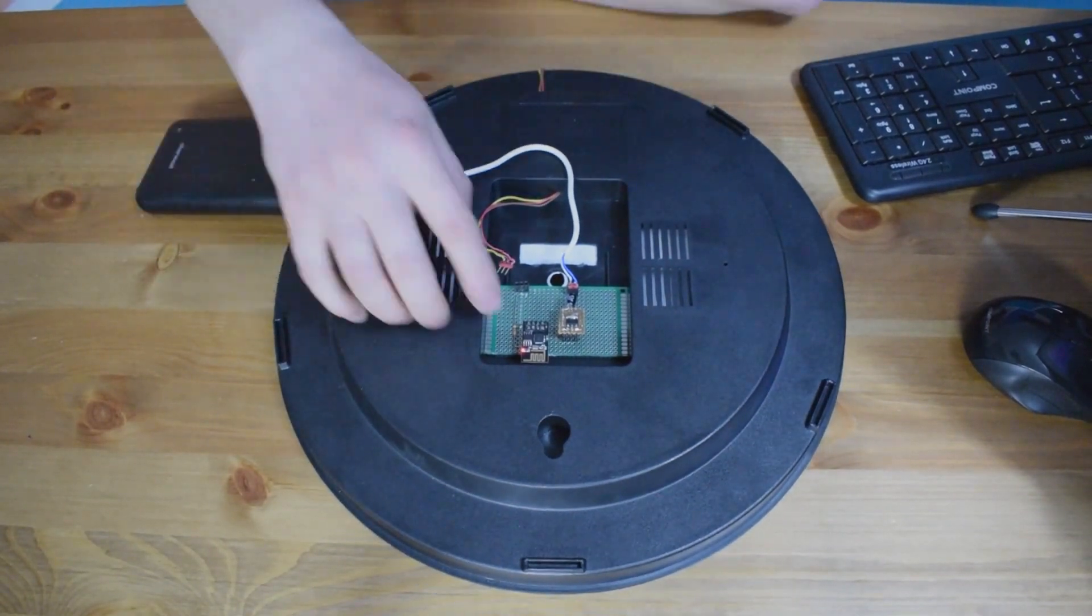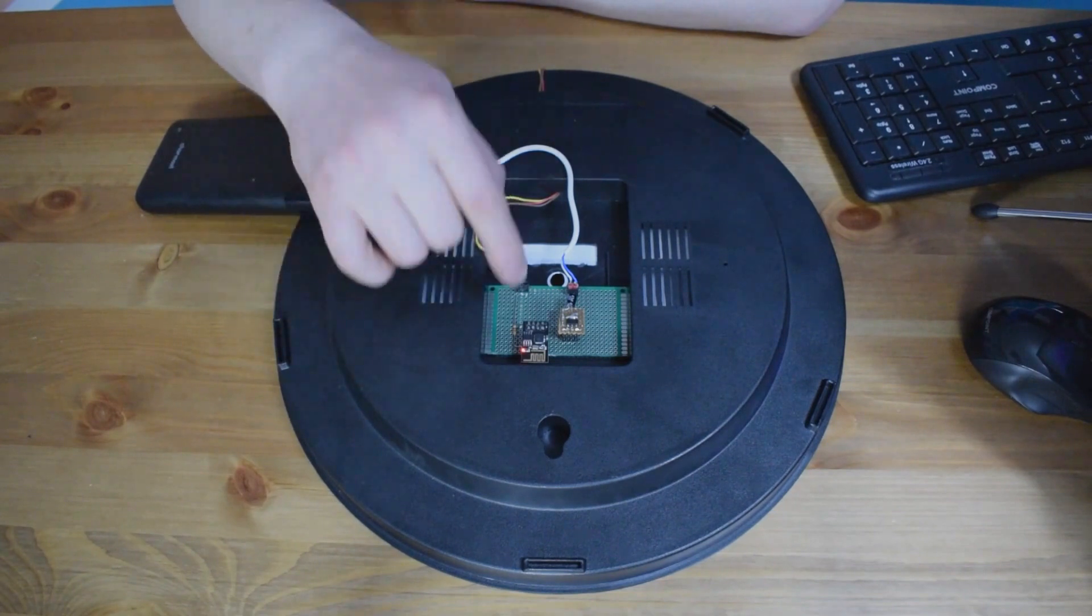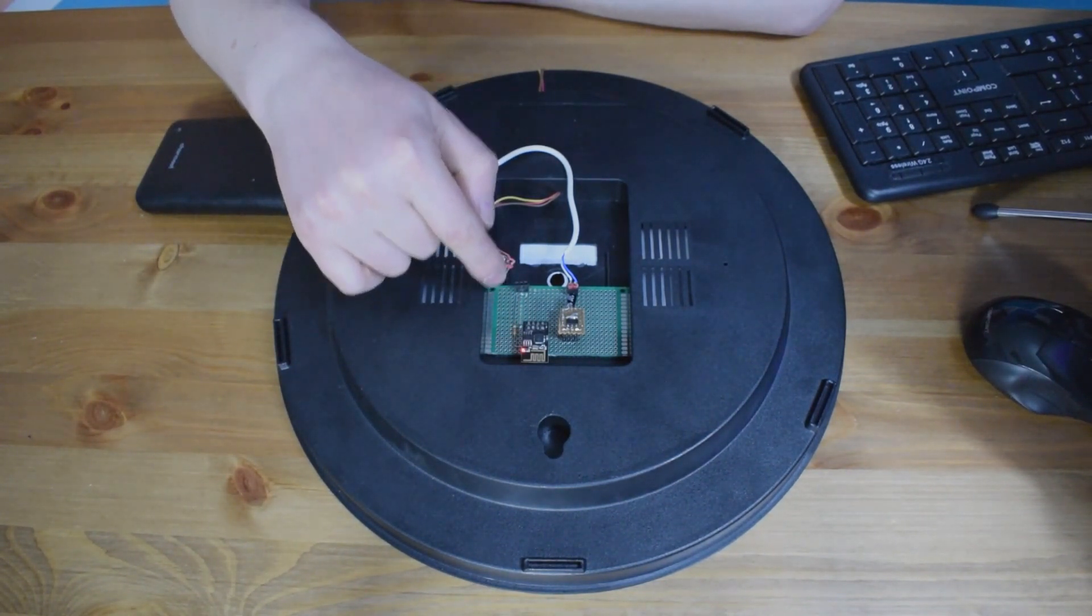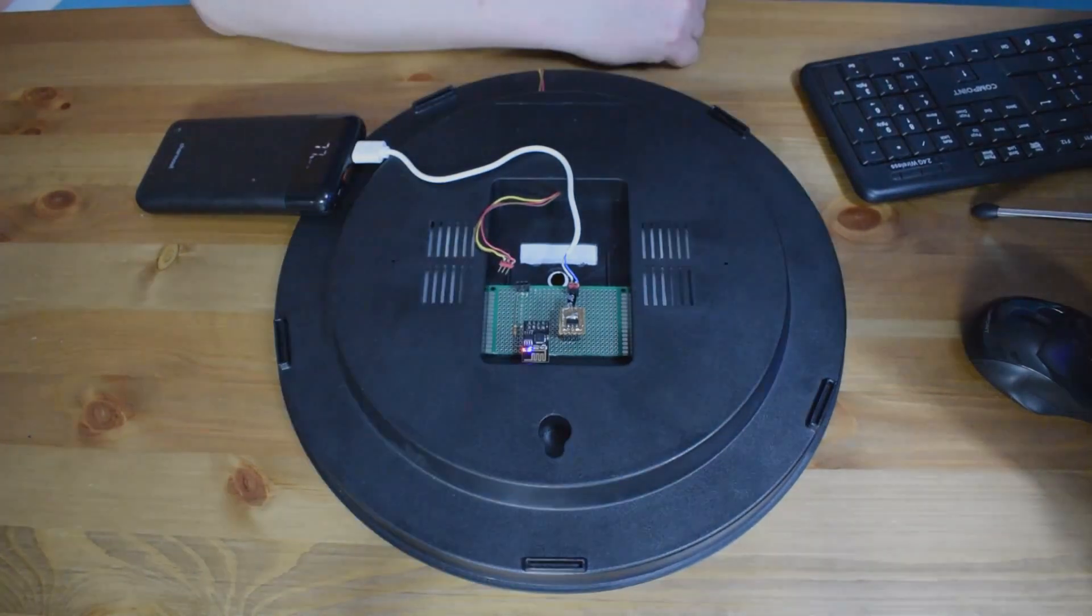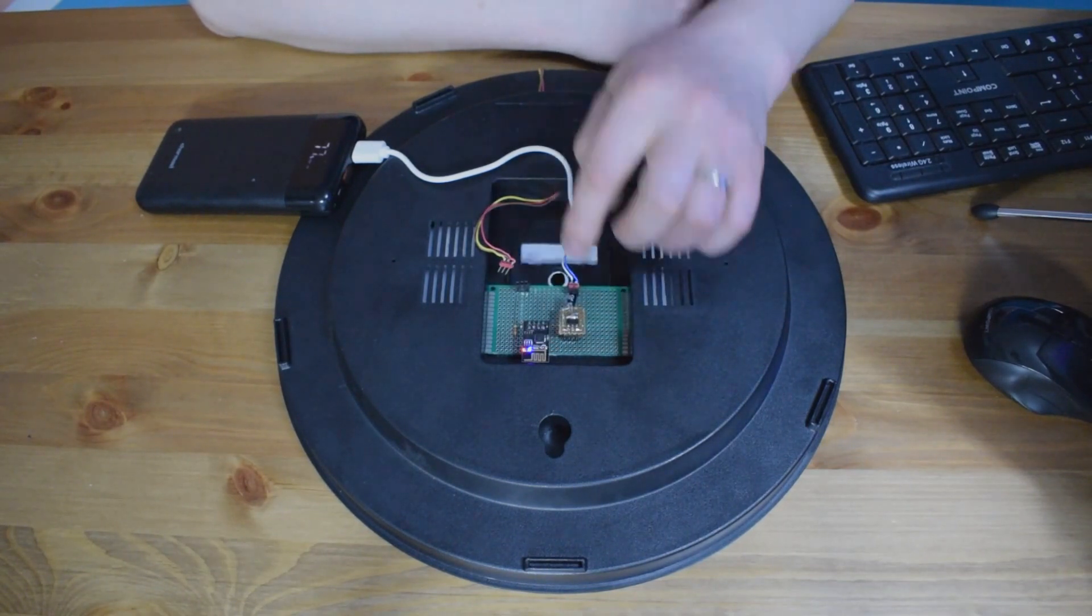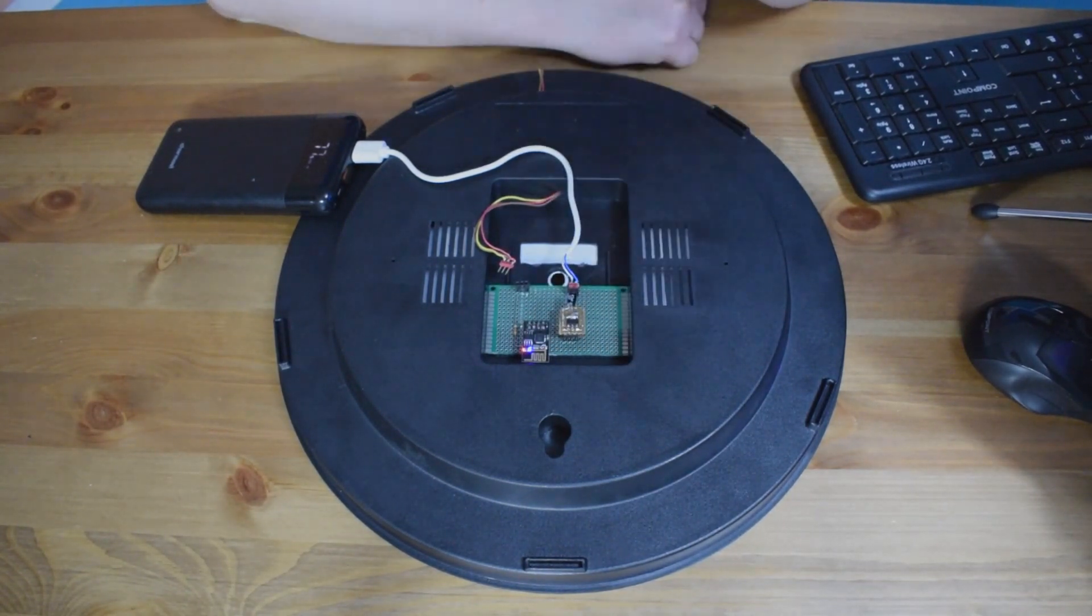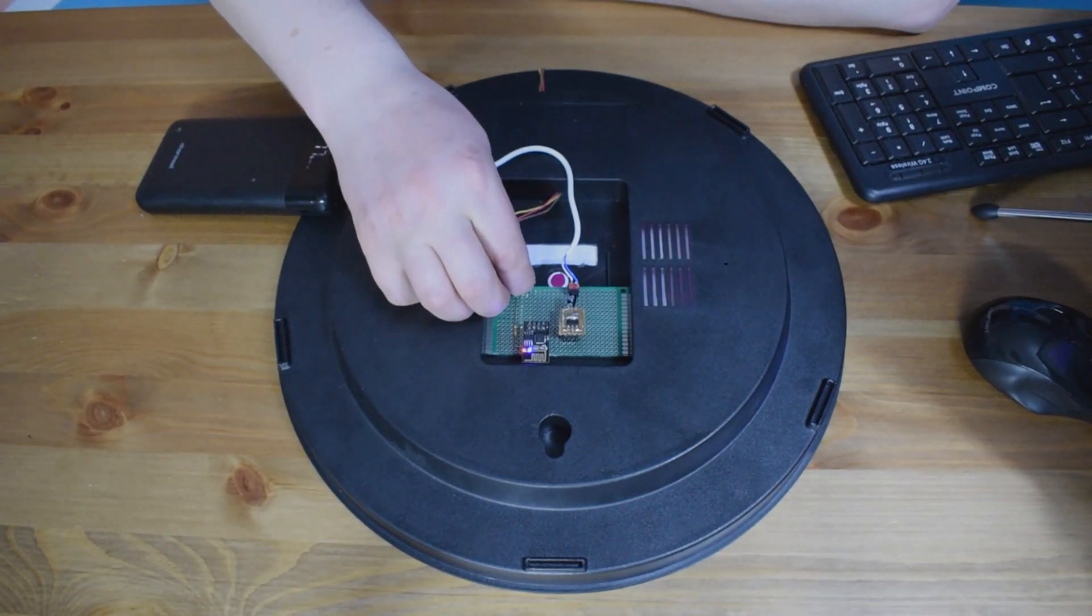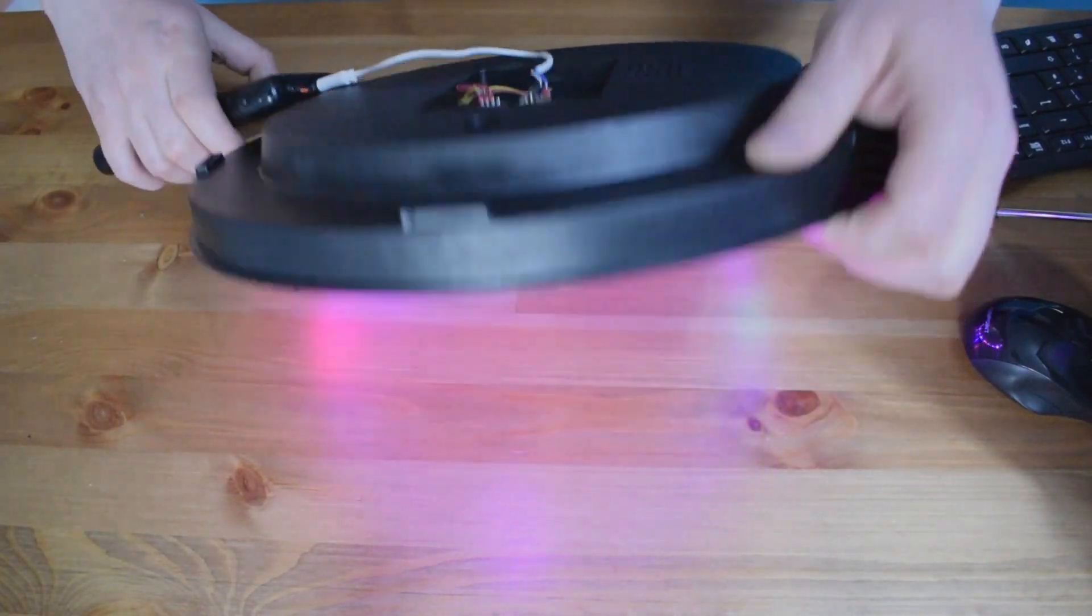So now it's flashing red, this means it has power. We are waiting for the blue color, that means it's getting connected to my wifi. So now we can also power the LEDs and let's turn it over to see if it's working.